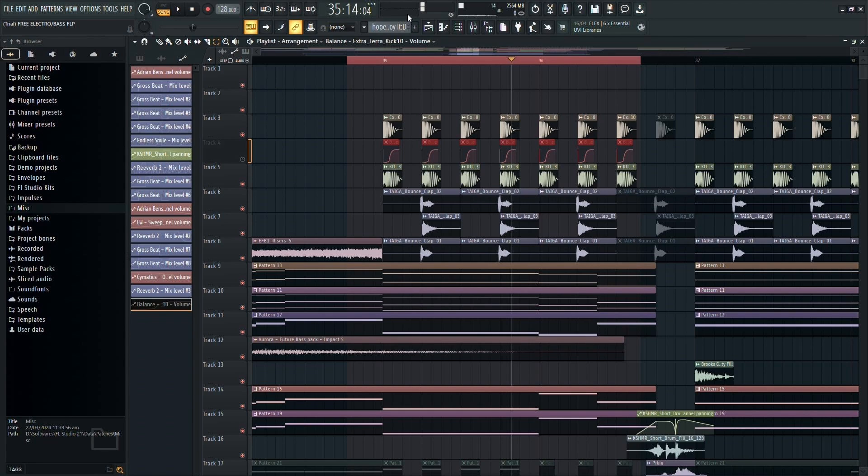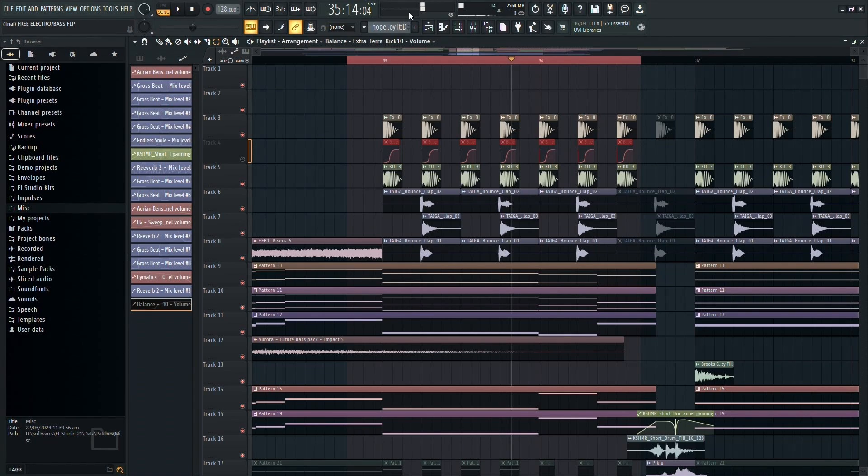This method provides a unique approach to achieving dynamic mixes and allows for creative control over your sound. Give it a try and see how it enhances your productions.